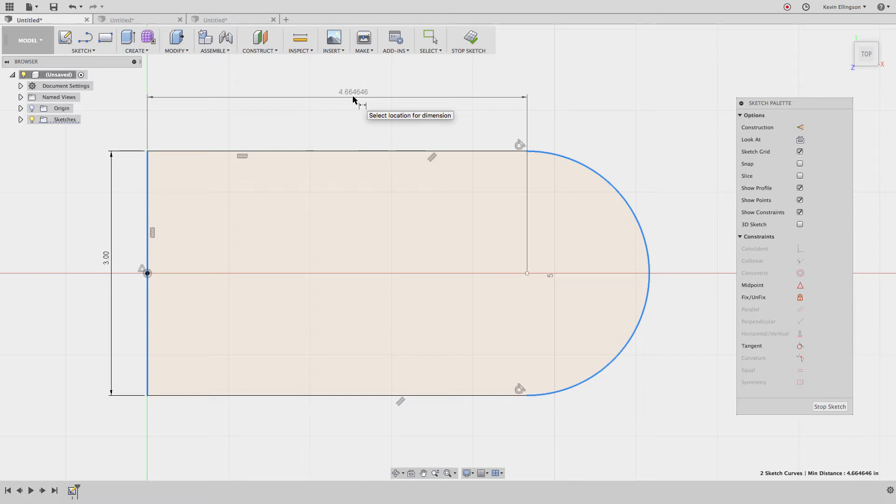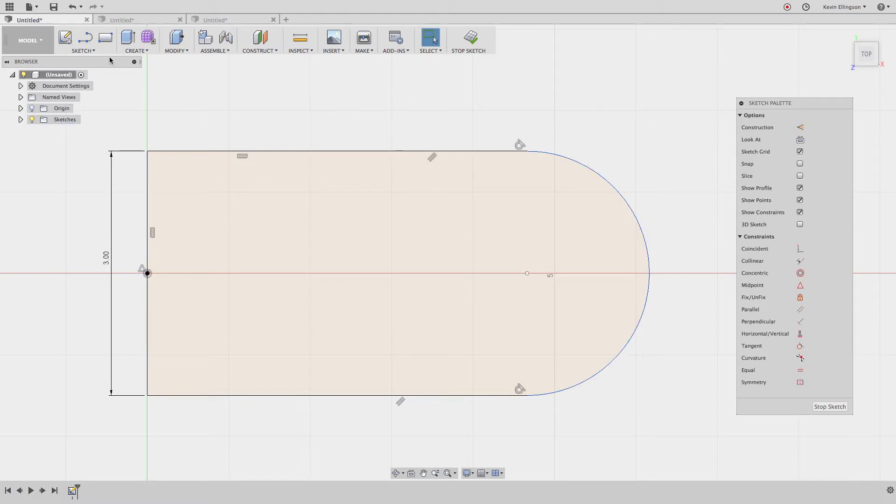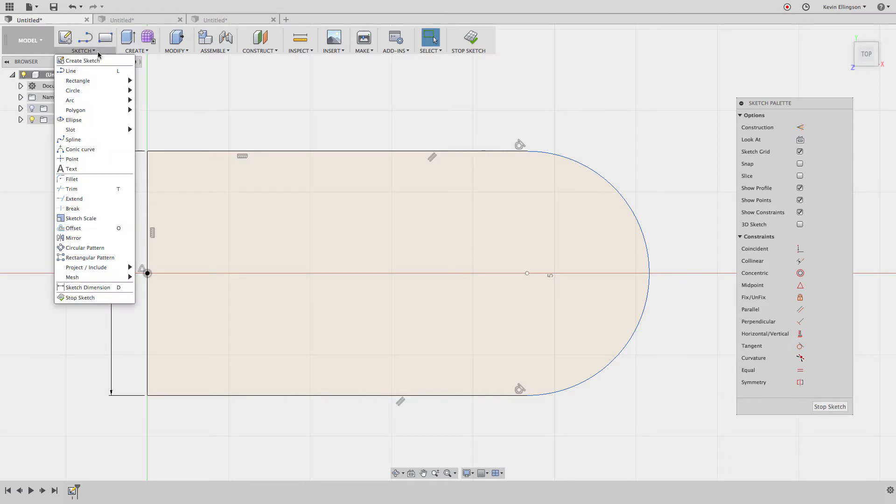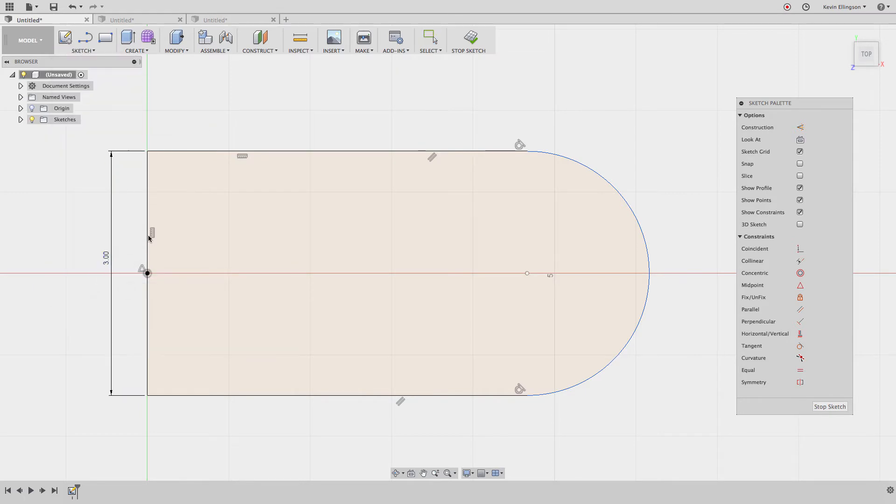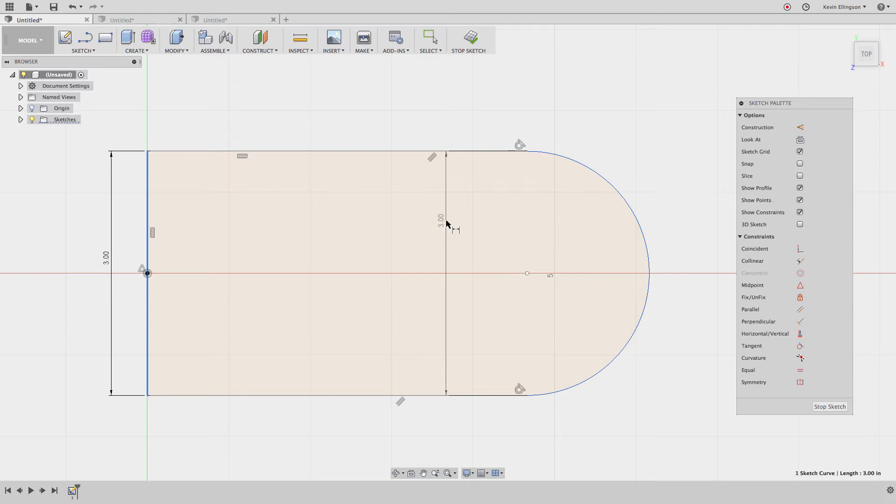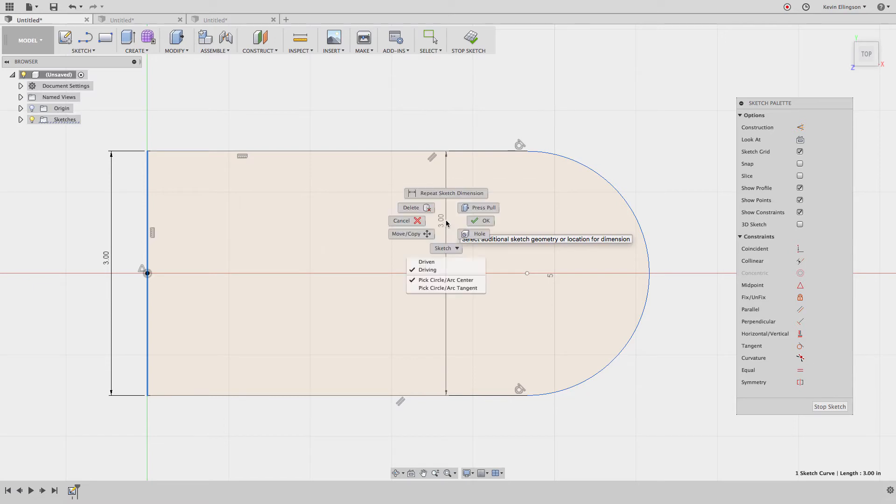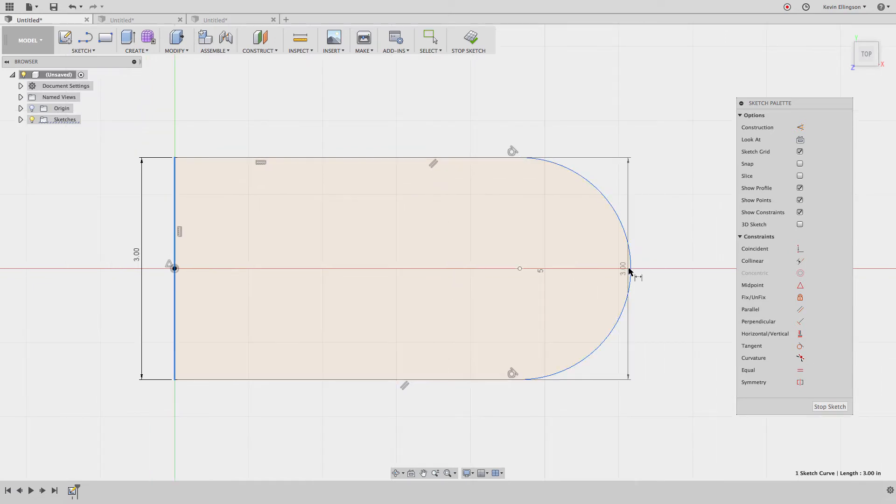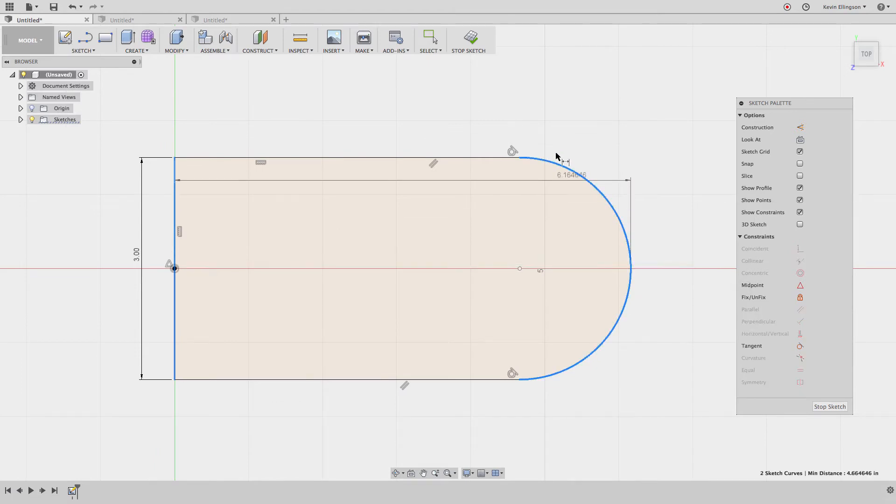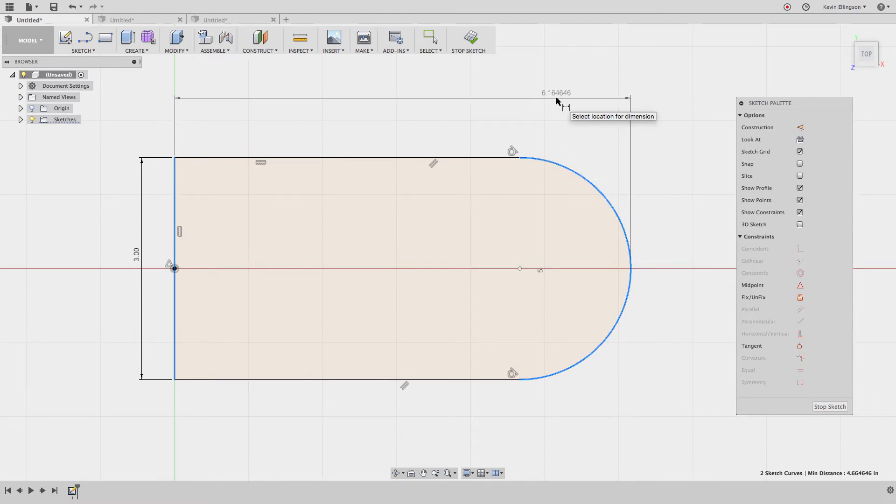So in order to create a tangent dimension in the sketch in Fusion, all we need to do is go sketch dimension, click on the first line. Now before I select the second line, I'm going to right click and choose pick circle arc tangent. I'll go ahead and pick on that. Now you can see we're dimensioning to the outside edge.